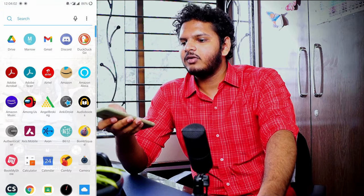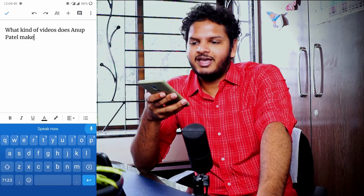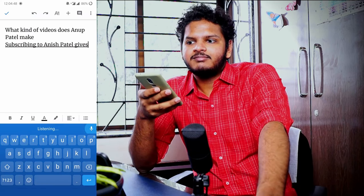You might think you need an iPad for this, but let me show you how to do it on your phone. I've got my phone — this is Google Docs. I open a new document, name it 'test,' and instead of typing I use voice narration. Speaking out loud: 'What kind of videos does Anuj Pachel make?' and 'Subscribing to Anuj Pachel gives you what?' — I didn't type a single word, I just spoke.